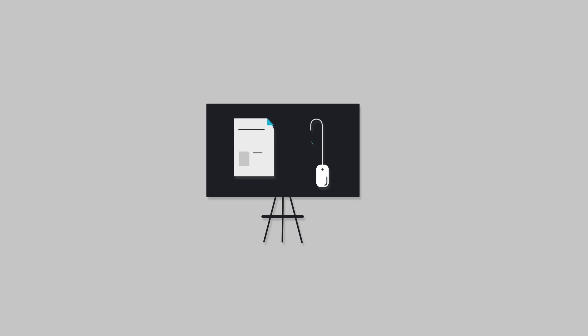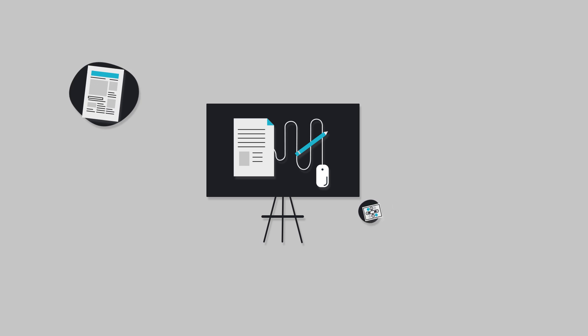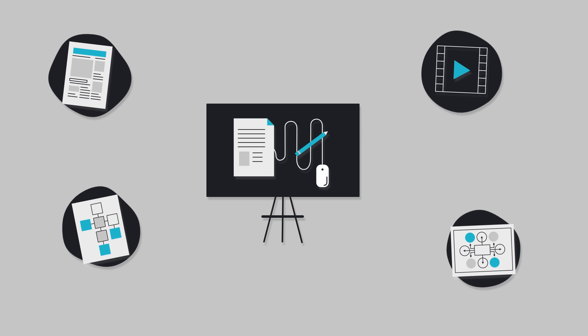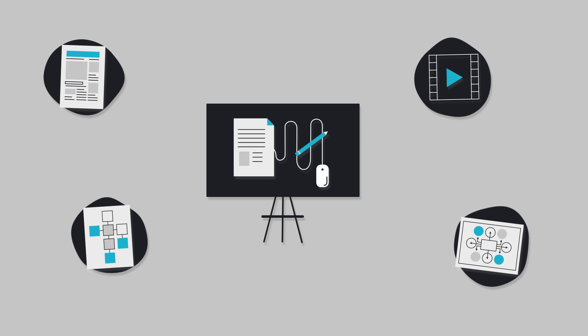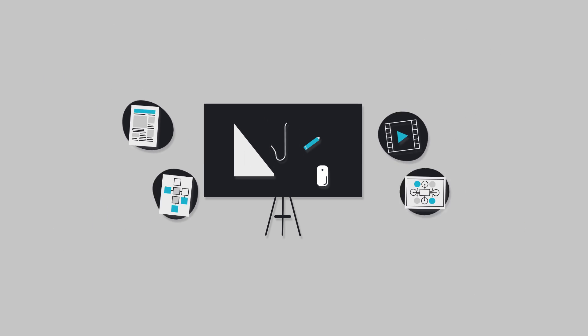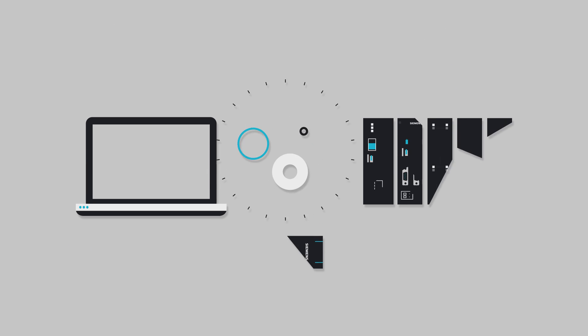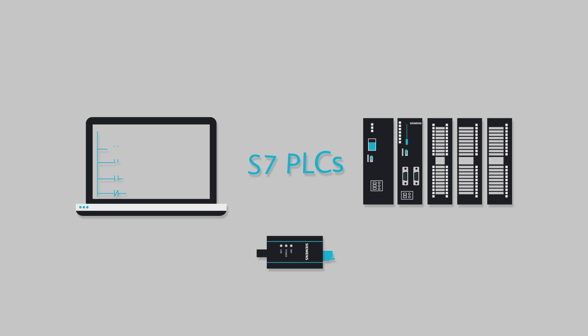Each lesson delivers a technical concept in a format that is easy to follow and understand. You will learn to program S7 PLCs without the extra fluff and filler you don't need.